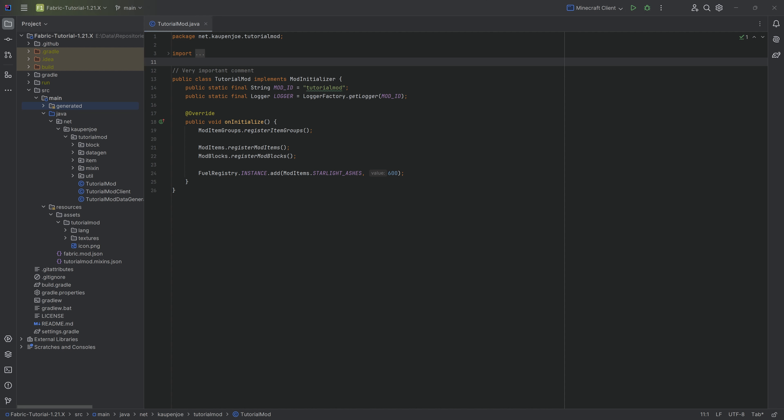When I say non-block blocks, this is going to be the exhaustive list: the entire list of things we're going to add today is stairs, a custom slab, a custom button, a custom pressure plate, a custom fence, a custom fence gate, a custom wall, a custom door, and a custom trapdoor. Those are all the non-block blocks, as I like to call them.